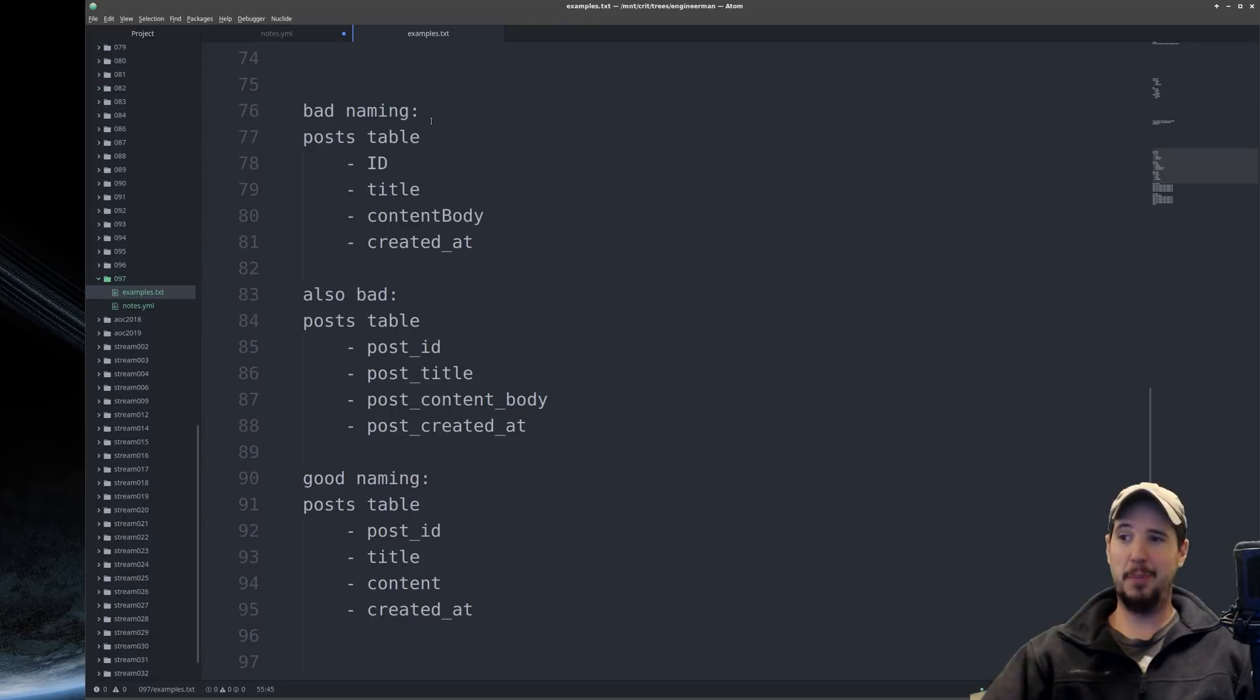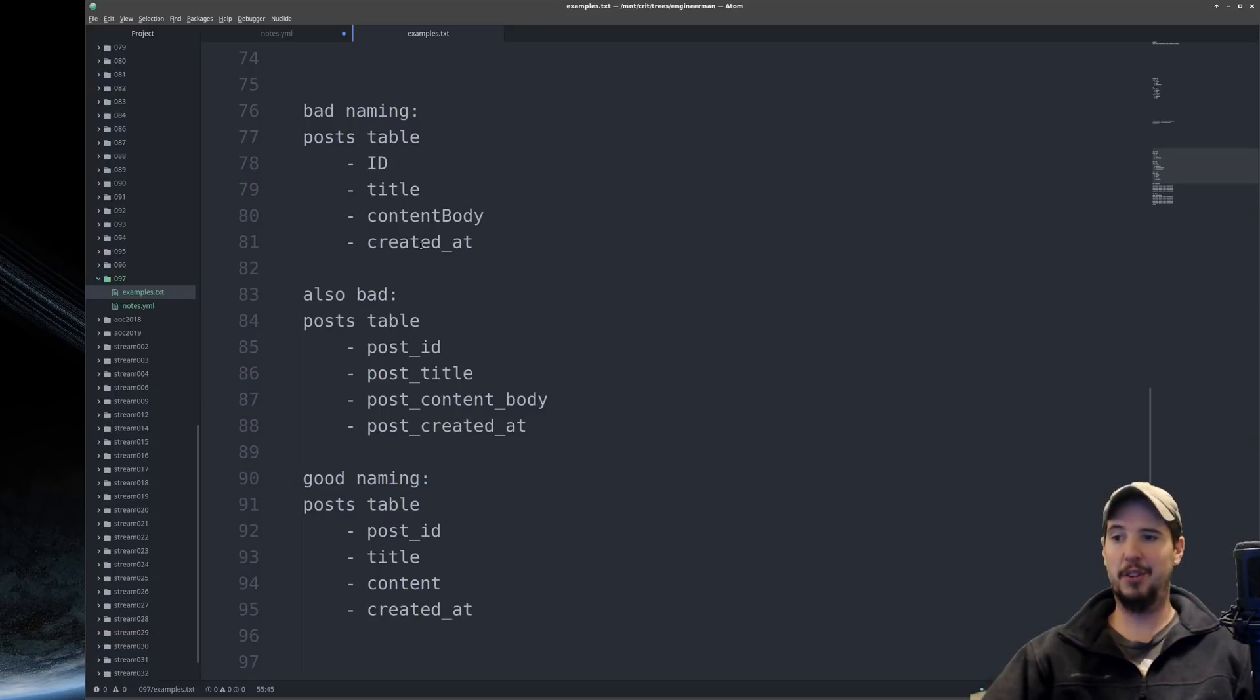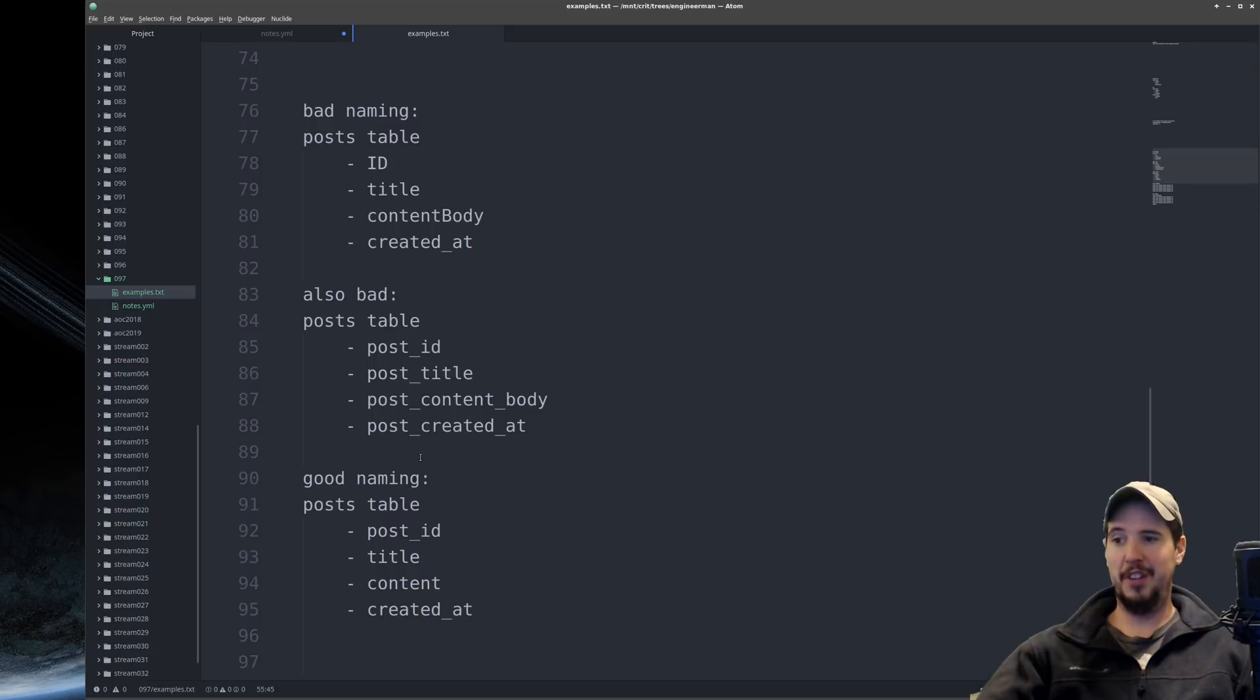Be like uppercase ID, and then lowercase title, and then camelcase content body, and then underscore case created at. Another bad naming convention is to prefix every single field name with the table name. It's just redundant and verbose.